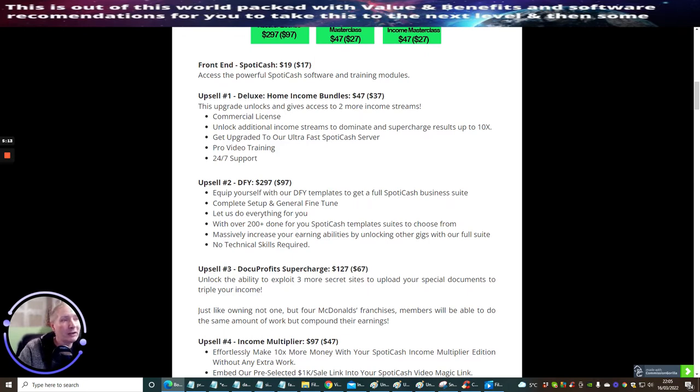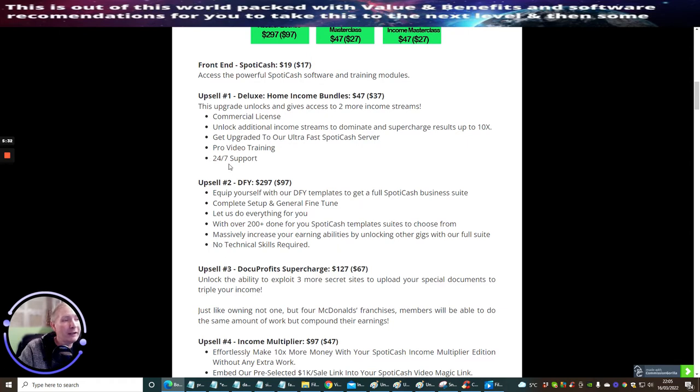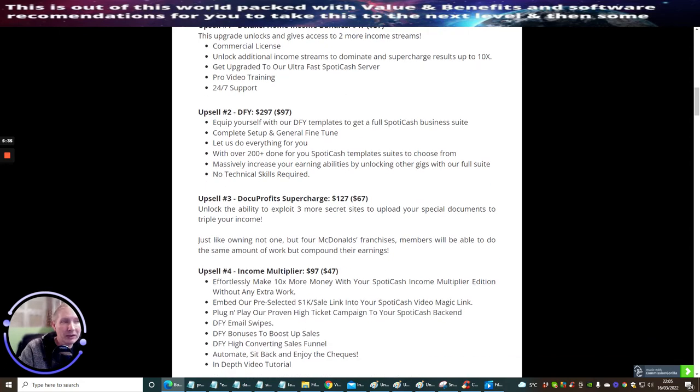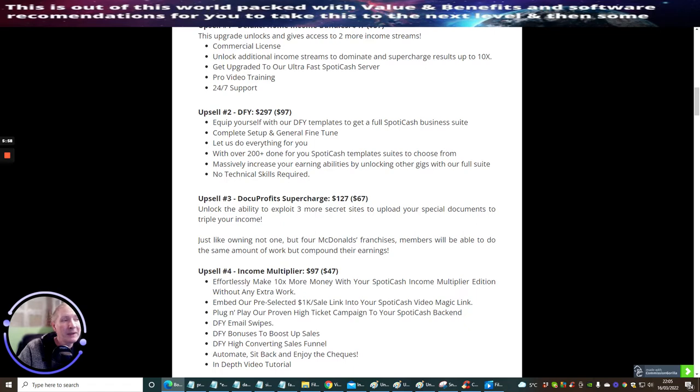Upsell One is Deluxe Home Income Bundle. This comprises of upgrade unlocks and gives access to more income streams. It gives you a commercial license, unlock additional income streams, dominating supercharged results up to 10 times, get upgraded to ultra fast Spotty Cash server, pro video training and 24/7 support. Upsell Two is Done For You. Equip yourself with done for you templates to get a full Spotty Cash business suite. Complete setup and general fine-tune - let's do everything for you with over 200 plus done for you Spotty Cash templates suits to choose from. Massively increase your earnings abilities by unlocking our gigs with a full suite. No technical skills required. This is at two hundred ninety-seven dollars with a downsell of ninety-seven dollars.